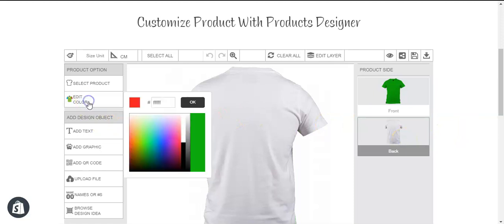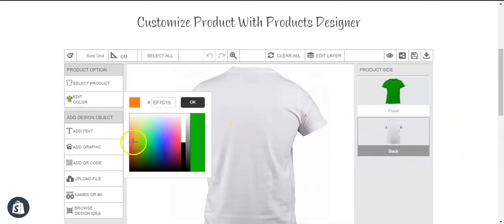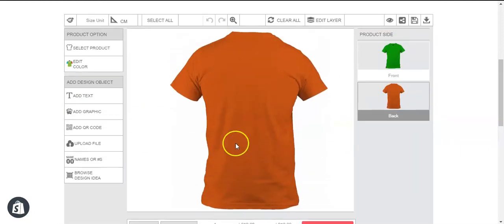To change the other side's color, you just click on that side and then change the color. So this is how you change the color of the different sides of the product differently. Have a nice day.